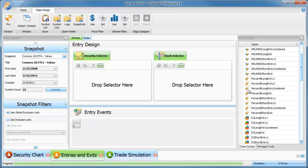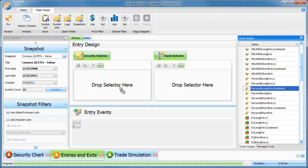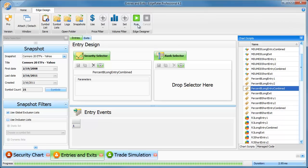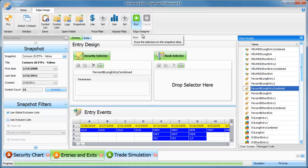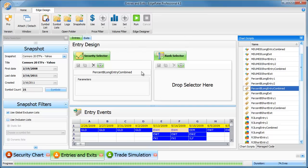What I would do is say I'm interested in testing the percent B system, the long side, so percent B long. What I would do is I'd put the combined entry into the entry design area. And I'd run that to get all of my entry events.